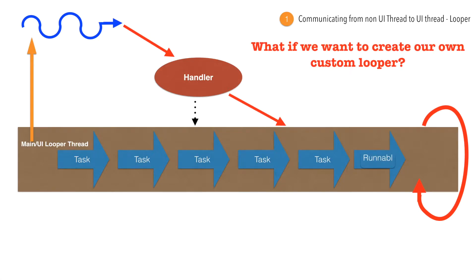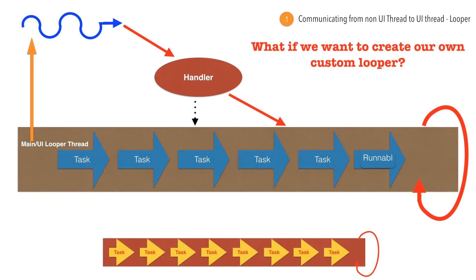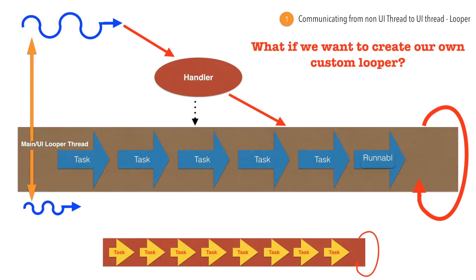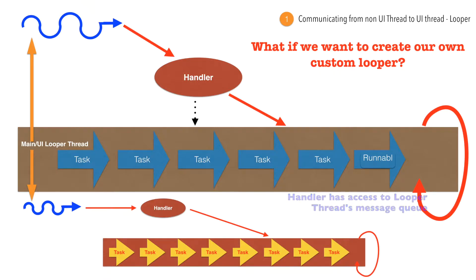But what if we want to create our own custom looper? What I am basically talking about is we will create our own thread that will behave like a looper, and this particular thread or looper thread will be able to host the tasks that it wants to execute. Then from the UI thread, I want to trigger a new thread and this new thread will basically use the handler and then put the task to the custom looper that we have created. And if necessary, even update the UI thread from the looper thread.